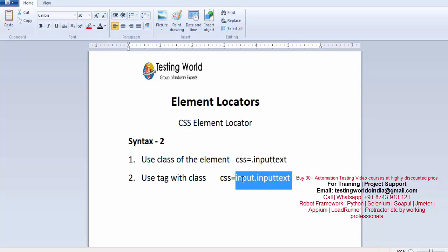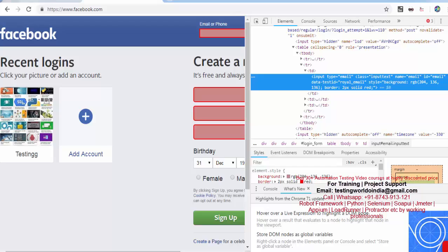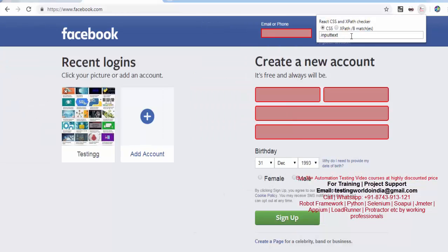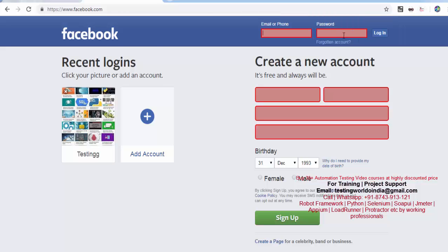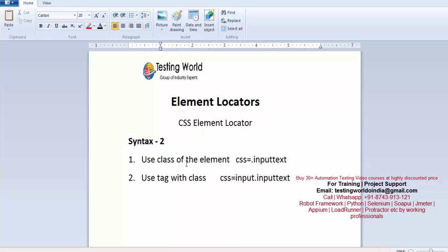If I just copy it and try to search that element by using CSS in XPath checker, again you will check it is matching with eight elements. So these all eight elements are the type input and class is same which is input text. So here we have seen the second technique of CSS element locator where we are using class or I'll say class name. That's all we have here. Thanks for watching this video.